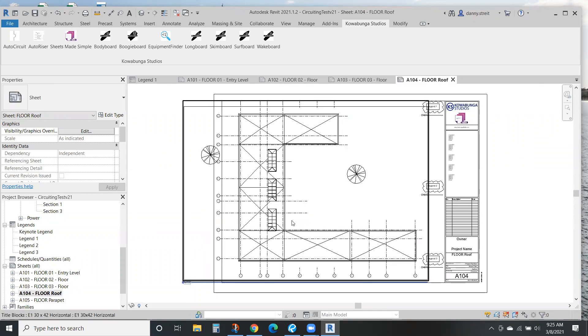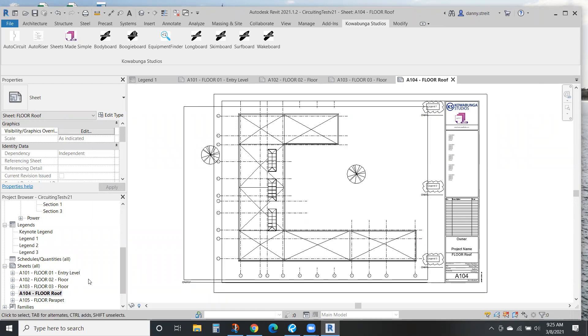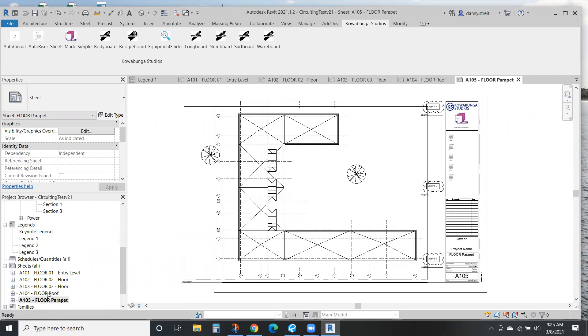So here you have it. It's going to create a view and a sheet for every level that you have in the project. If you don't want a roof or carpet, you'll end up with these.